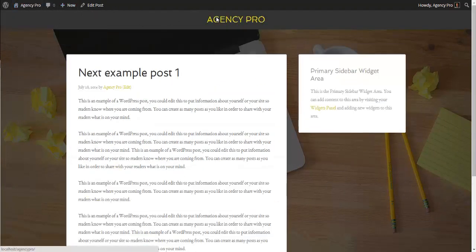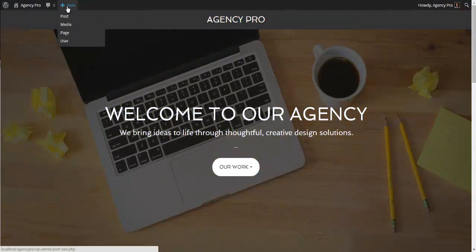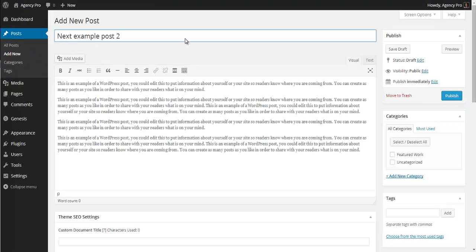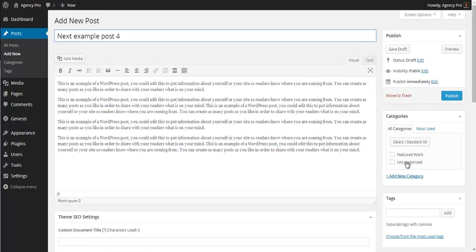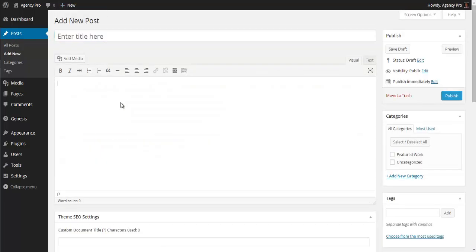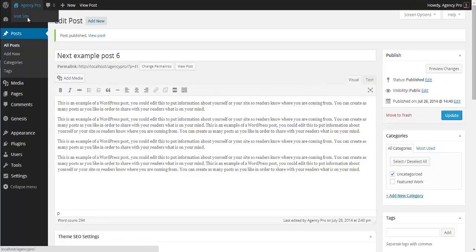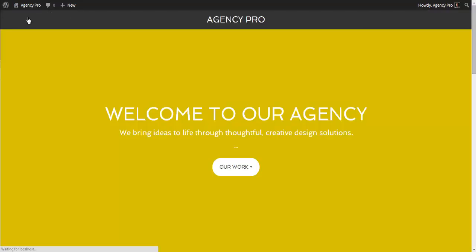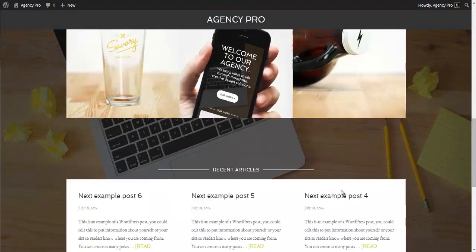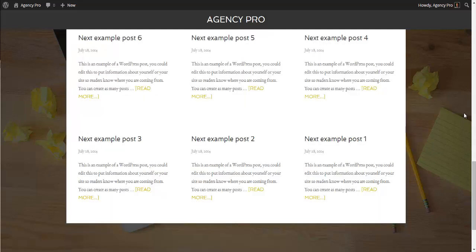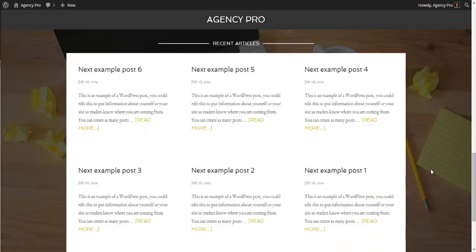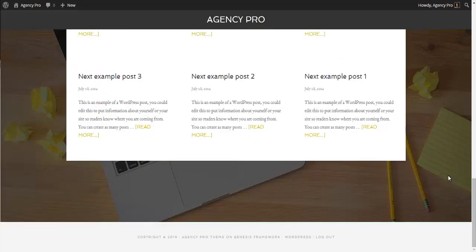I've sped up the process of creating posts by six times just to make things quicker — it's the exact same process: copying text, writing a new title, selecting the category, and publishing. Now we have these six recent articles on the site. The site is starting to shape up, and we've almost finished the formatting of the home page — we just need to do the footer areas now.